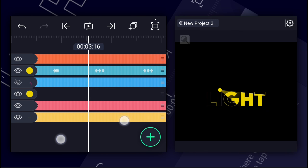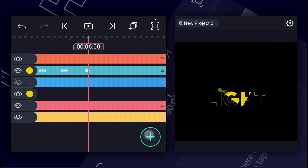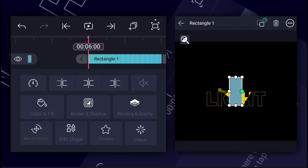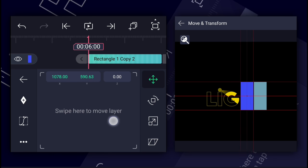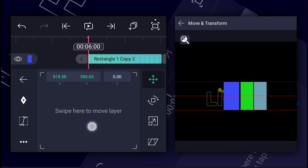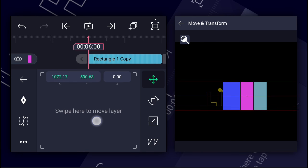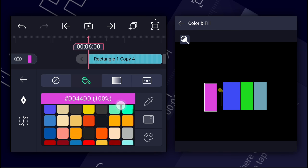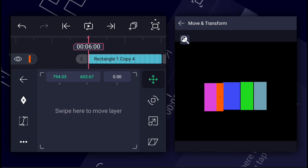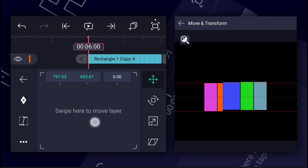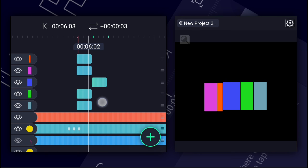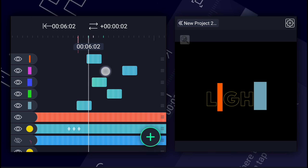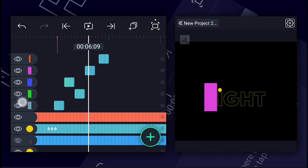Now here add a rectangle shape. Adjust it as shown. Now create more of this type of shapes for each letter. Now keep these shape layers' duration to only two frames. Now displace these shapes' positions in time. Let's create more shapes like this.